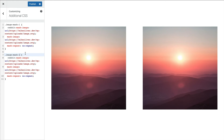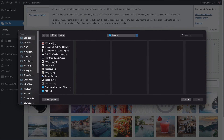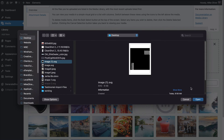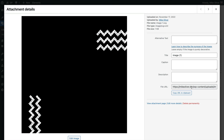I'll copy the first CSS block and just change it to image-mask-two, then replace the image URL once I upload it. Let me upload that image.